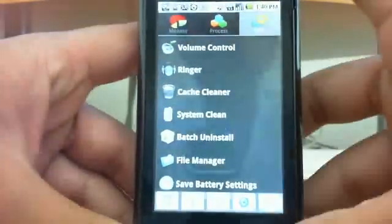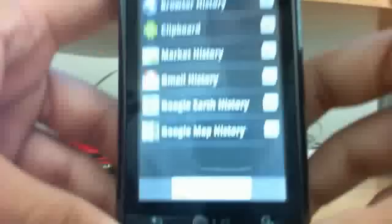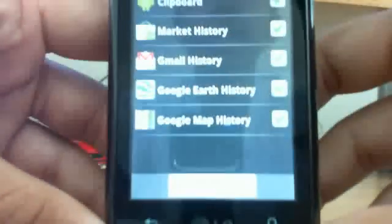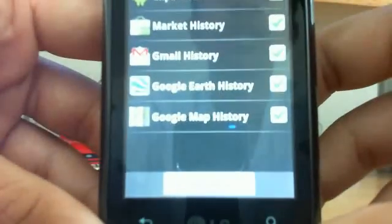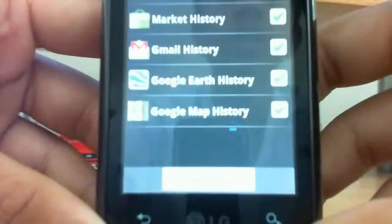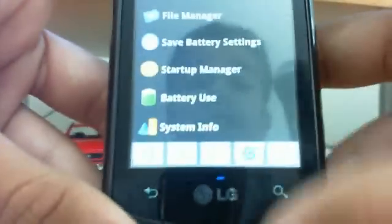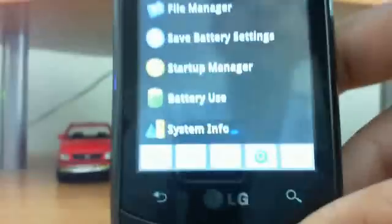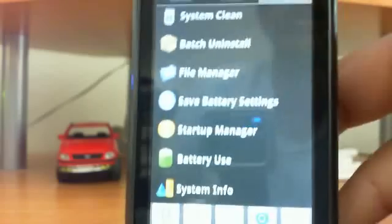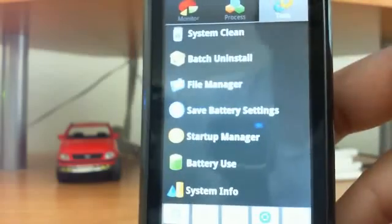You can also go to system clean and then delete your browser history, clipboard, market history, Gmail history, Google Earth history and Google Maps history. You can also do a batch uninstall which allows you to uninstall a batch of apps at one click.